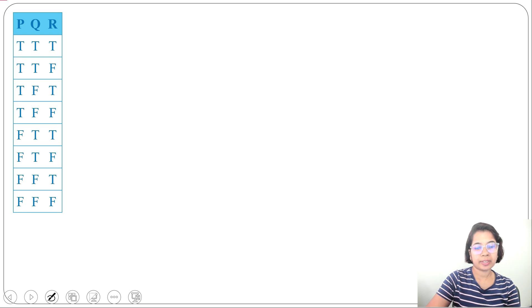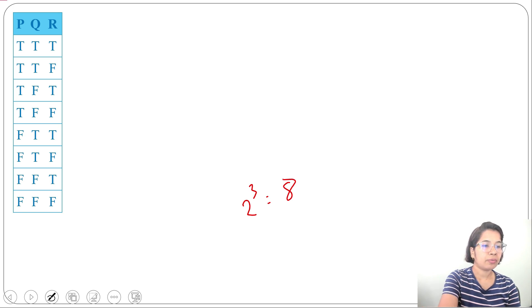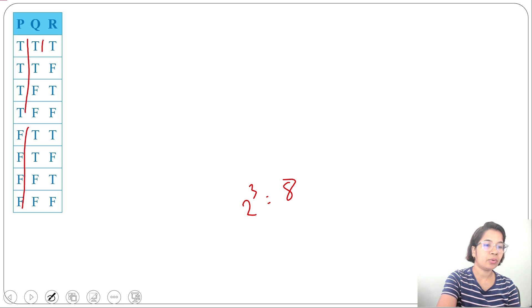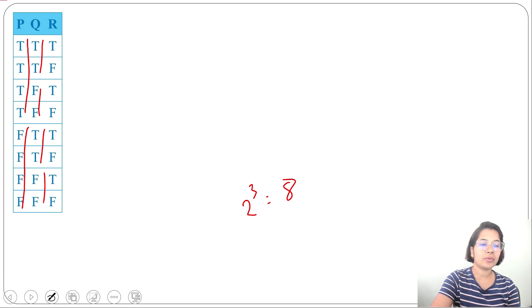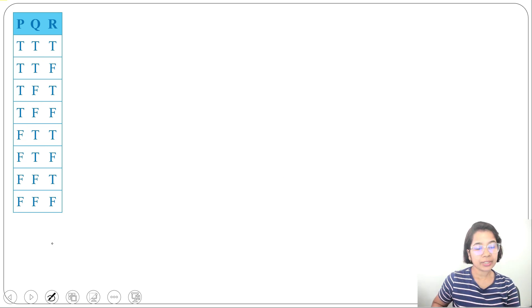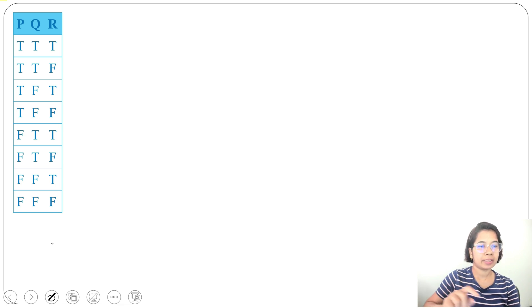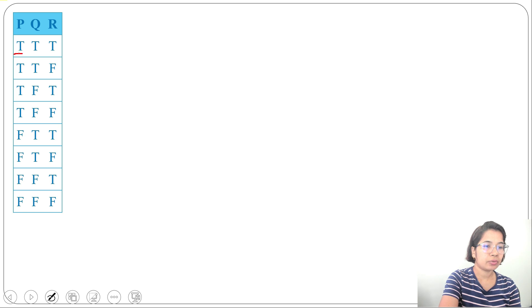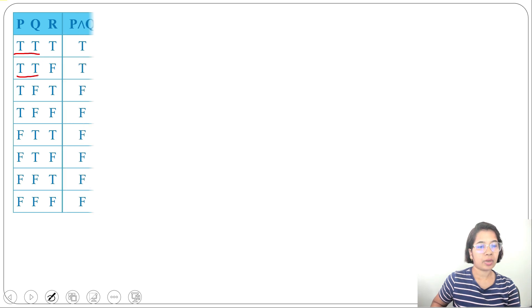Let's solve by truth table. There are three propositional variables P, Q, R, so there will be 2³ = 8 rows. For P: 4 true, 4 false. For Q: 2 true, 2 false, repeated. For R: alternating 1 true, 1 false. First we'll find P∧Q — in case of AND, true∧true is true, rest is false. So only the first two rows where both P and Q are true give true; rest are false.